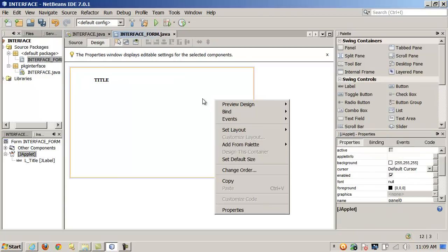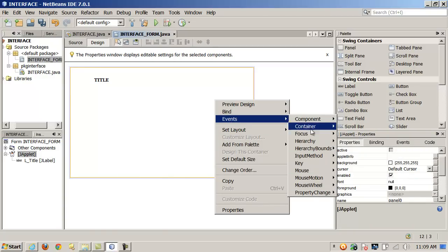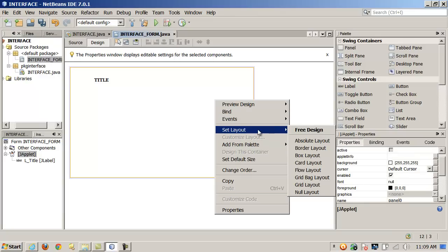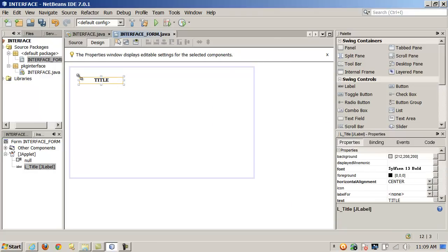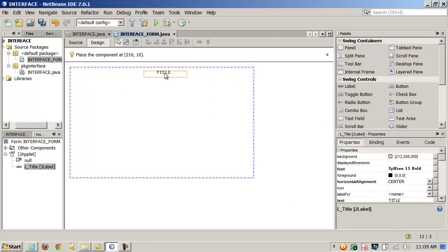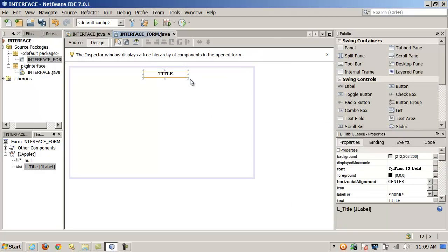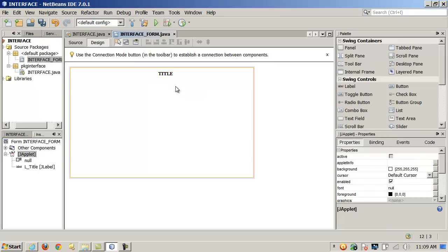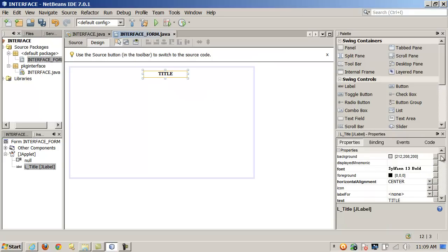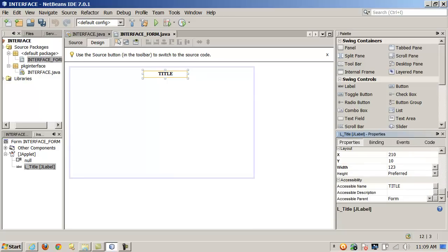Another thing you can do is choose the layout manager by right-clicking. Notice you can add events, and all your common interfaces are right there. I can set the layout — here are some common layout managers. My personal preference is null layout because I like to set the position manually on my objects. I can select an object and manipulate its X and Y coordinates.